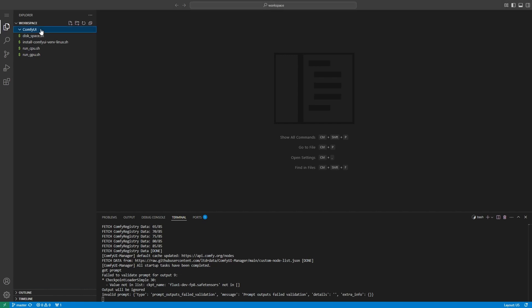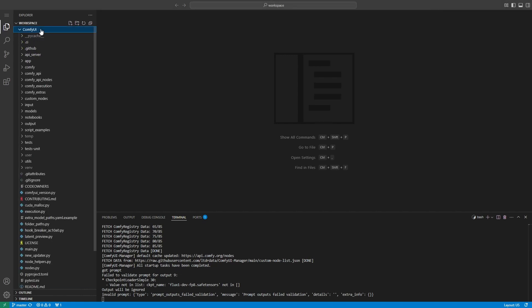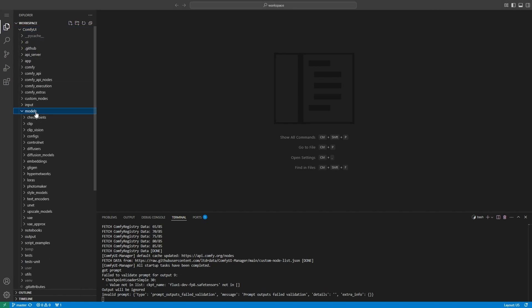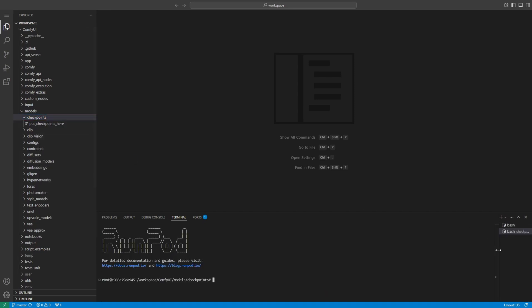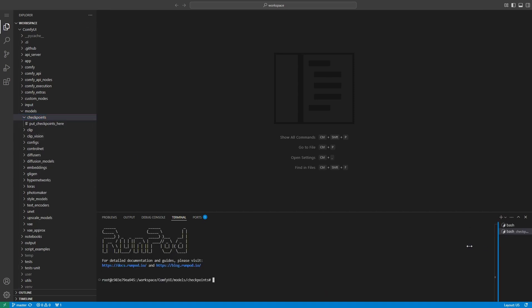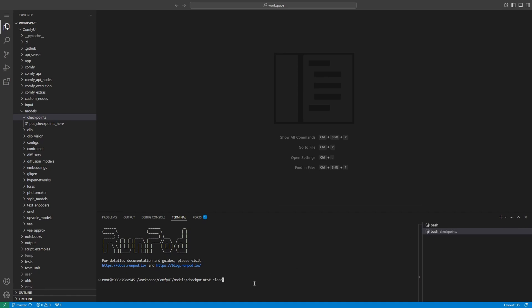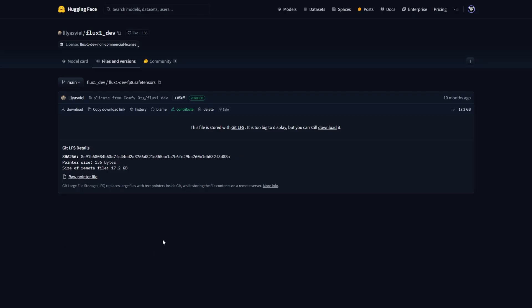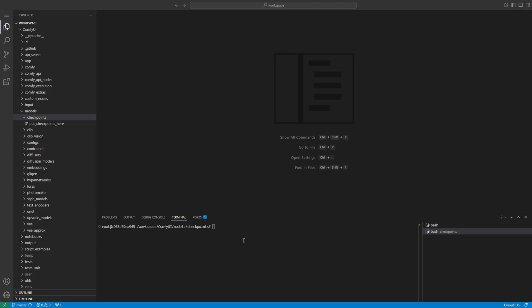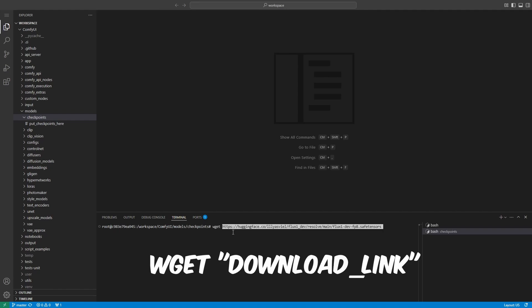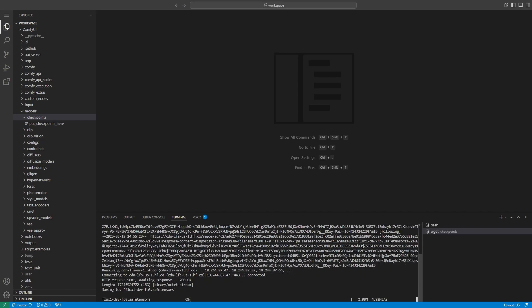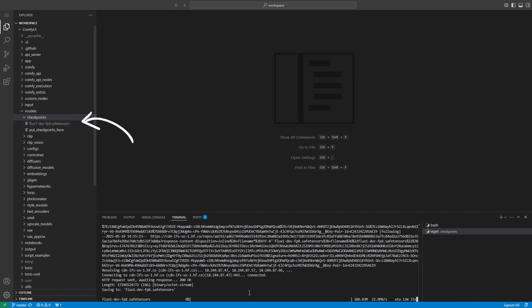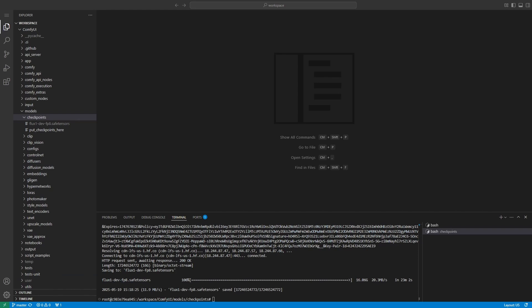To fix this, switch back to your VS Code server environment on port 8888. Navigate to the ComfyUI models checkpoints folder, right click it and select open in integrated terminal. This will open a new terminal in that specific folder. Before downloading, head to the model page linked in the video description where you can easily copy the download link for the flux dev fp8 safetensors file by clicking copy download link. Then back in the terminal type wget, paste the copied link and hit enter to download the model directly into the correct checkpoints folder on your network volume. This ensures the model stays available even if you restart or redeploy your pods.